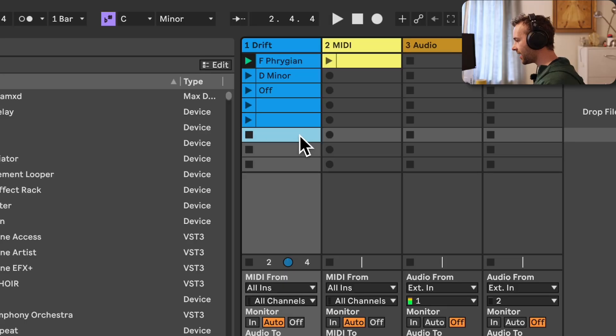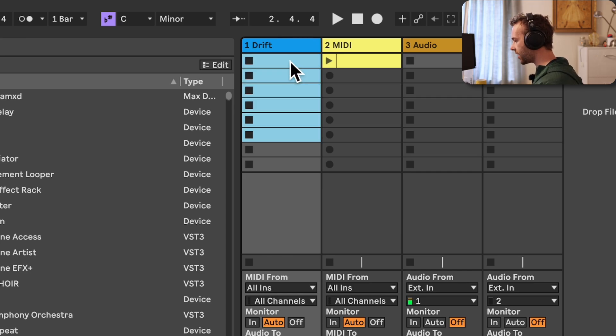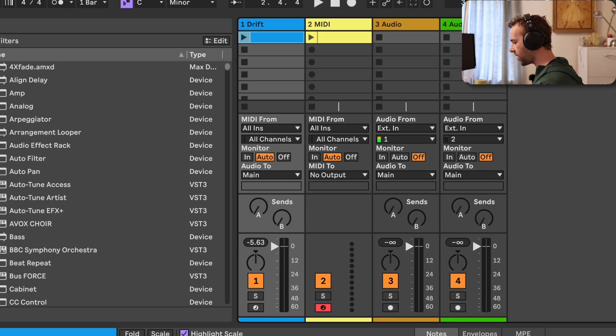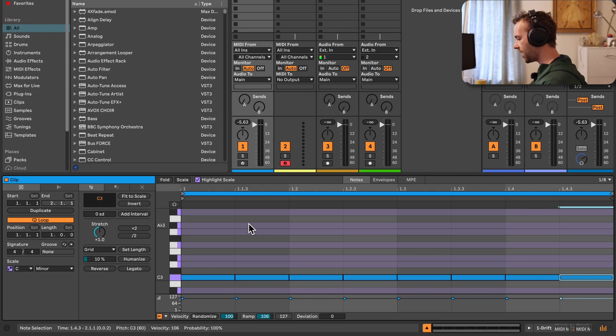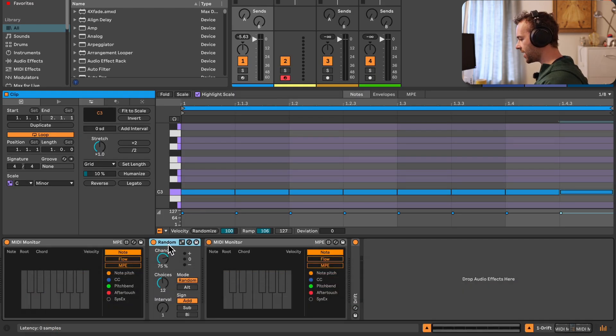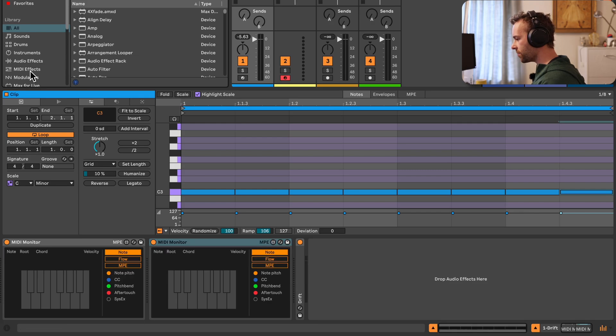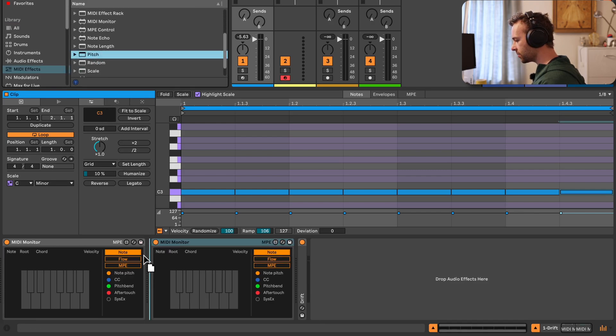Now that we understand how to set and enable or disable scale awareness on clips within our sessions, how do we actually use scale awareness? When scale awareness is enabled for a playing clip on a MIDI track, any device on that MIDI track with the little scale symbol can be used to work with the scale of that currently playing clip. The simplest example is with the pitch MIDI effect. Let's create a new MIDI clip with a consistent pattern of eighth notes playing on C3, and place the pitch MIDI effect in between our two MIDI monitors.